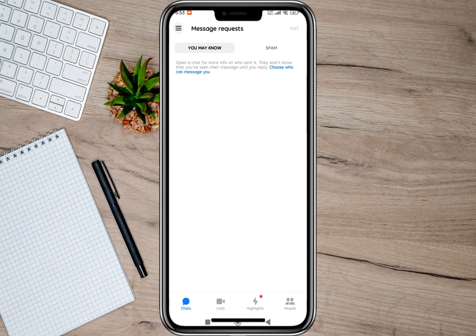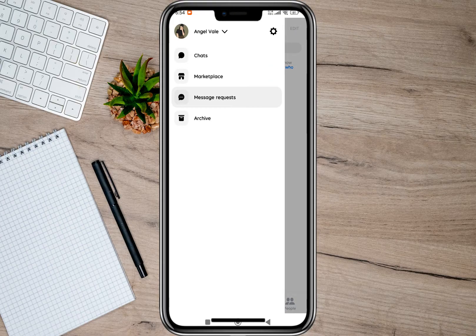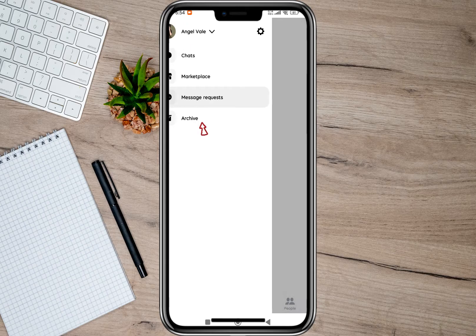Sometimes unknown messages will appear here on the Message Request option. Another thing you can check is the Spam option — all you have to do is tap on it and some of those unread messages will also appear there.